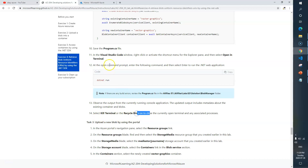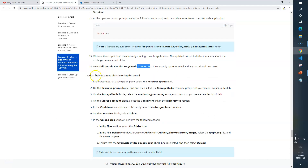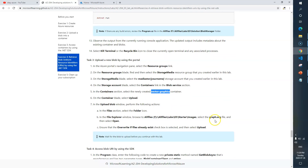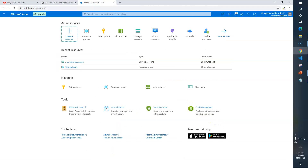Now Task 3: we need to upload a new blob by using the portal. We need to go to the resource group, storage media storage account, inside the Contoso container. This is our new container, and we are going to upload an image into it — the image should be graph.svg. Let's go to the portal.